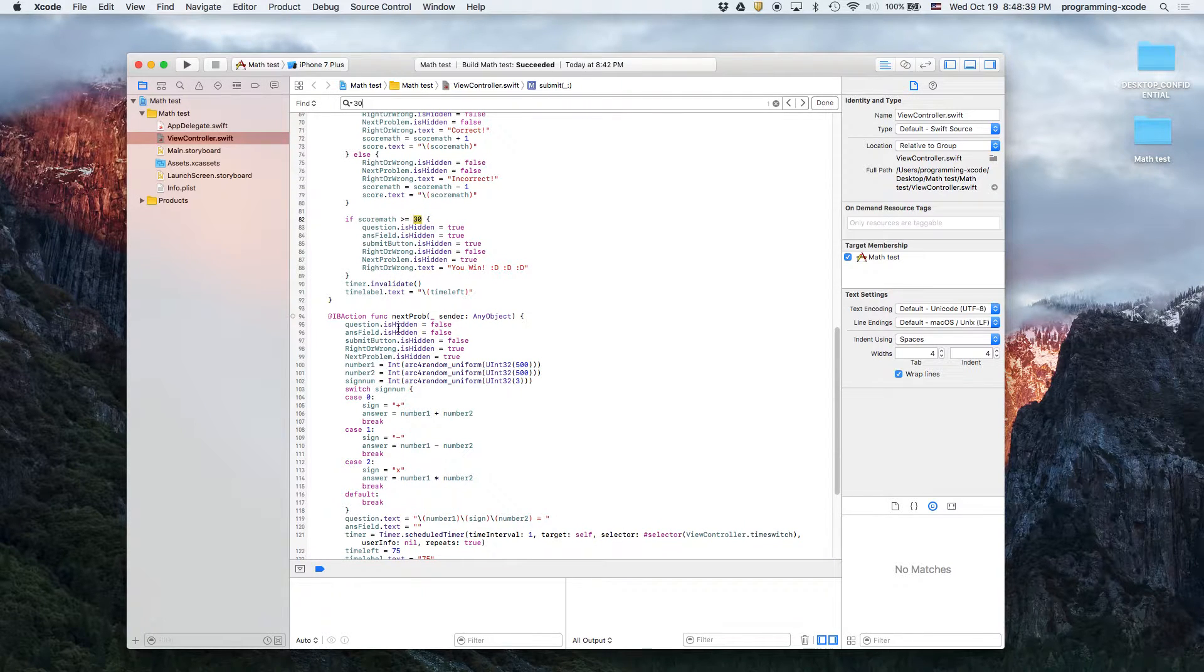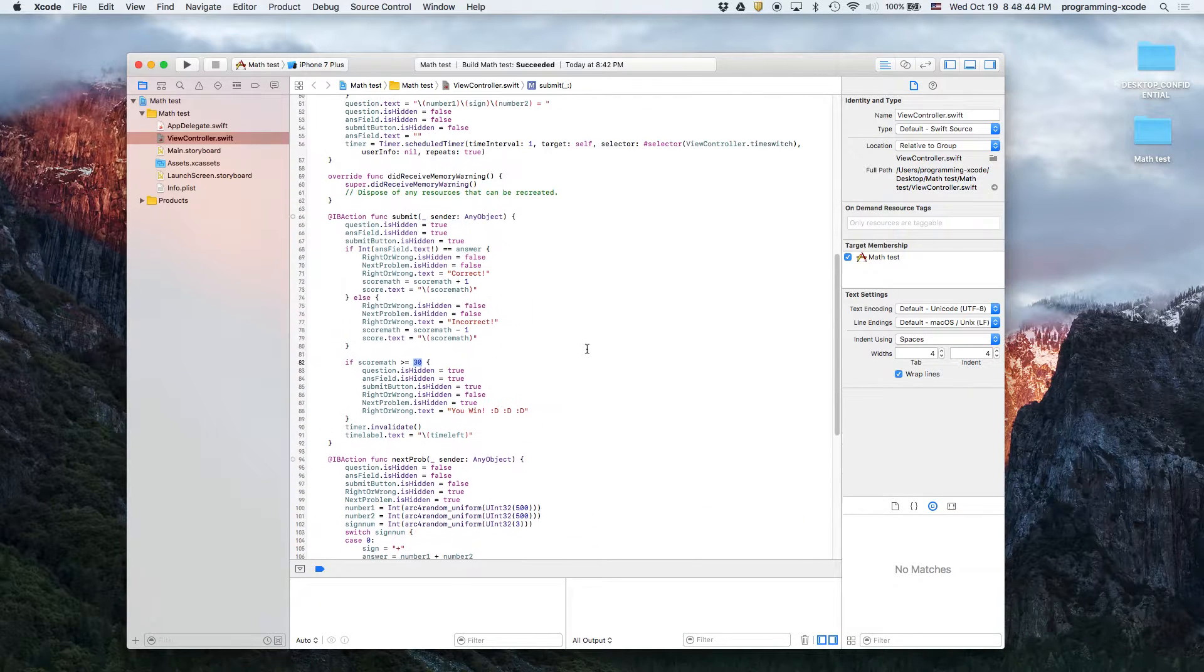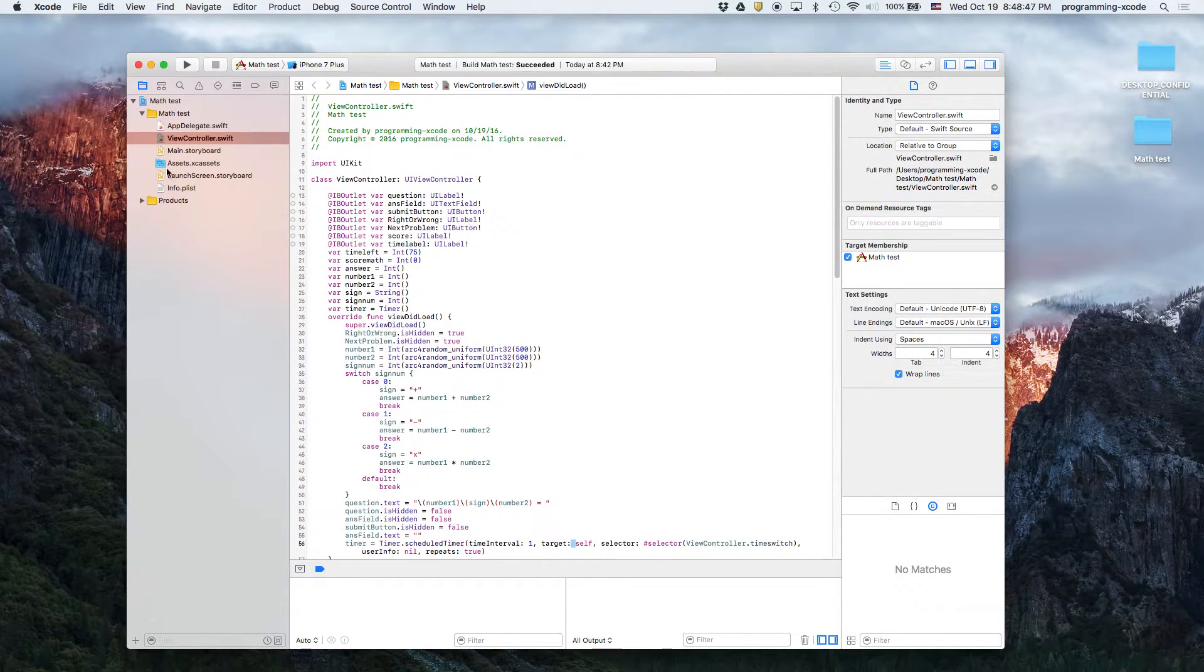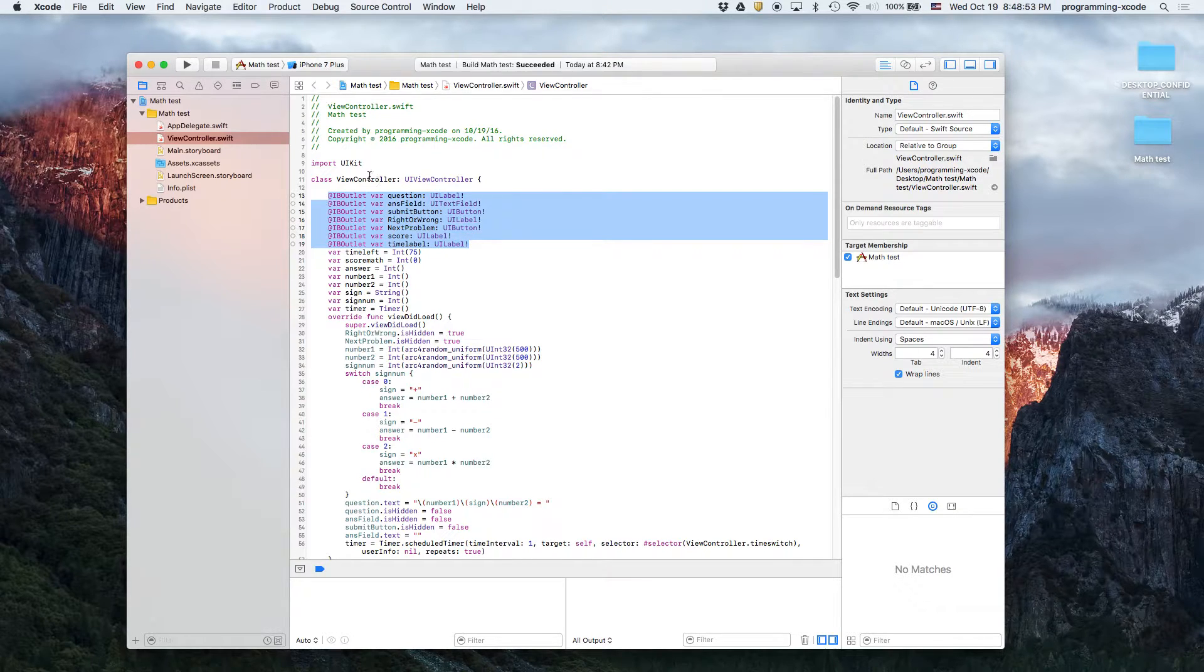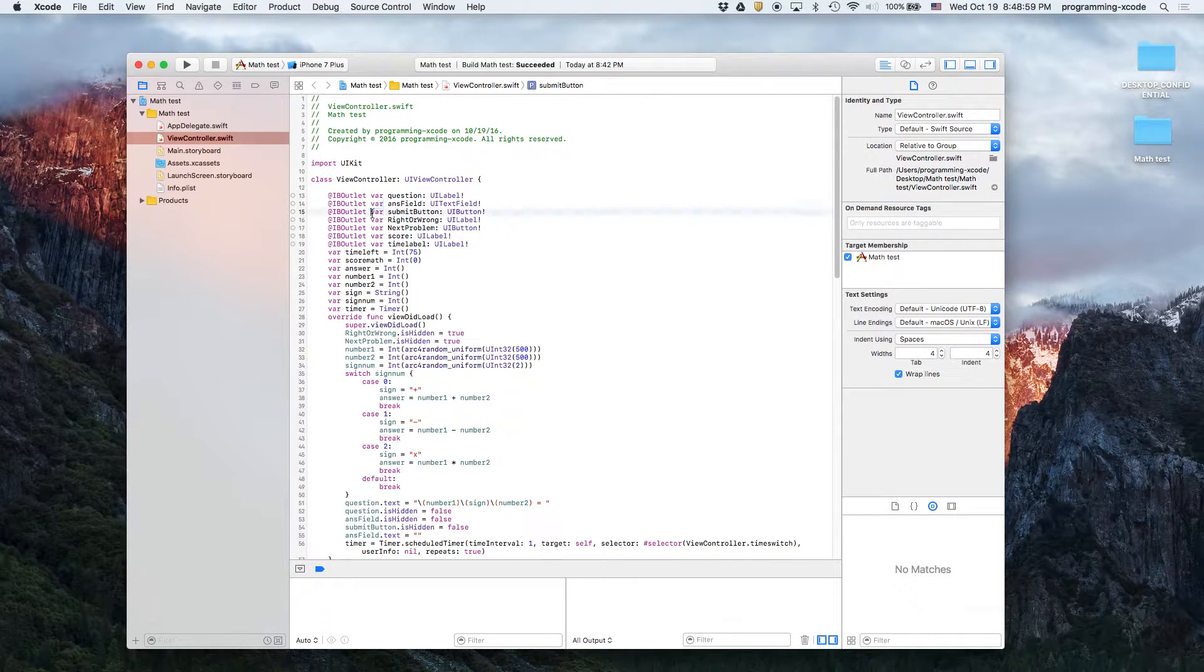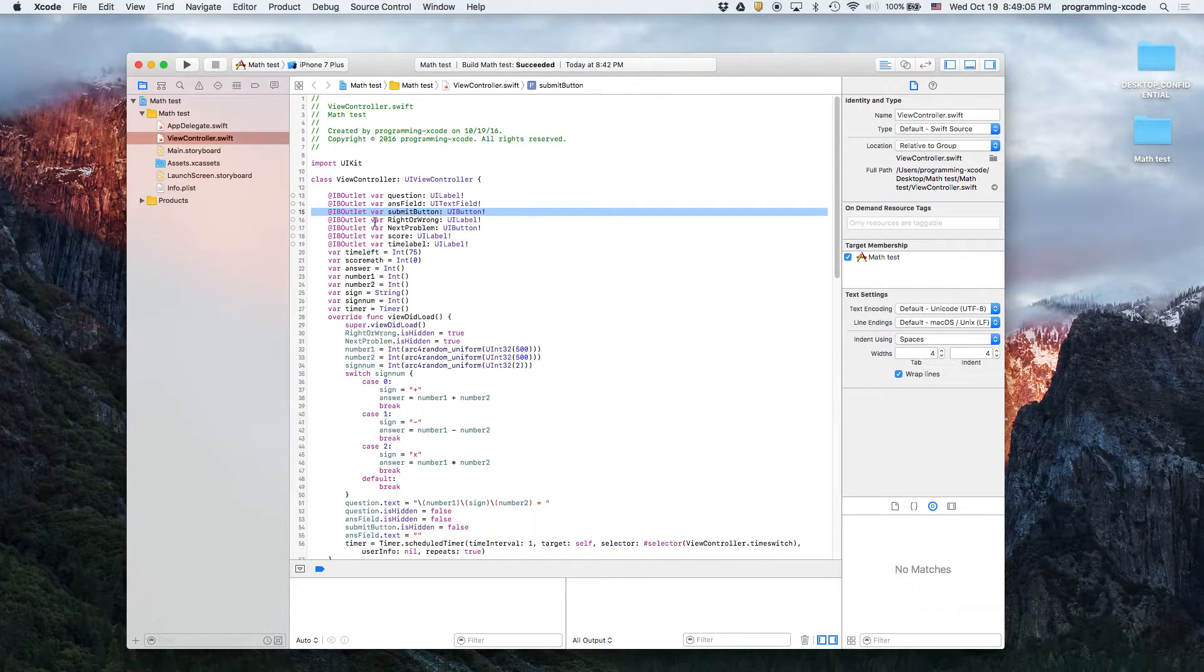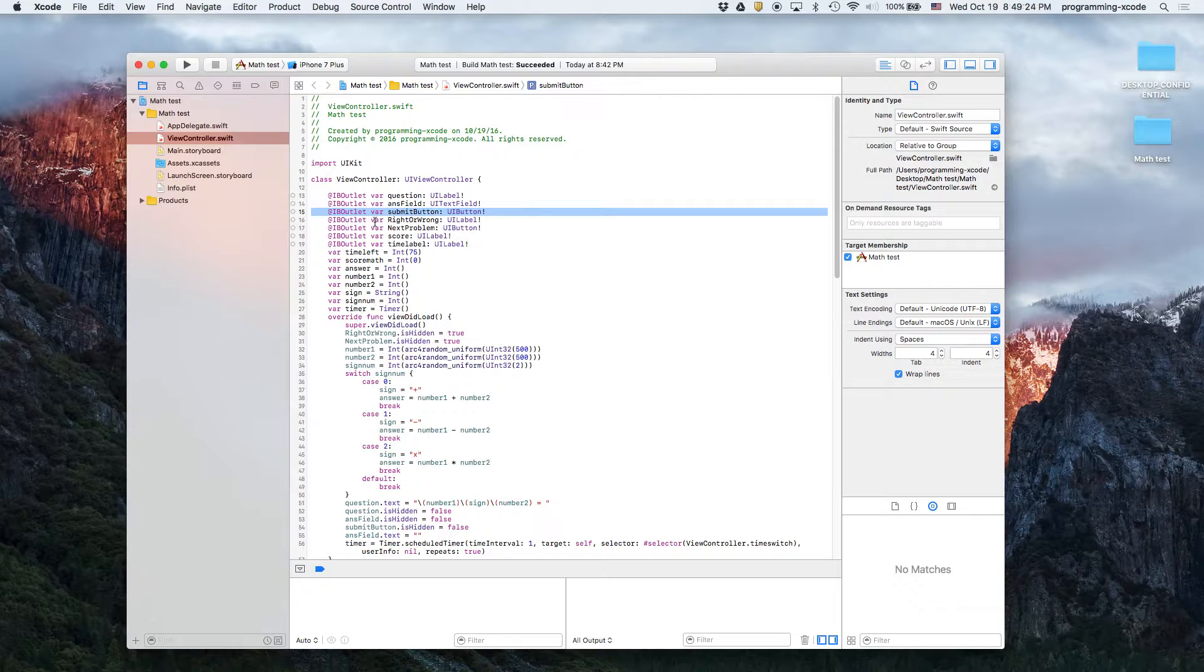So the next thing we're going to do is I'm going to show you what's actually behind all this. These are all the outlets: the question, the answer field which you type in the answer, the submit button which you press. We're only creating this because we need to hide and show this button. But if we're going to just make a crappy app we don't even have to create an outlet. Then we have the right or wrong which is a label.